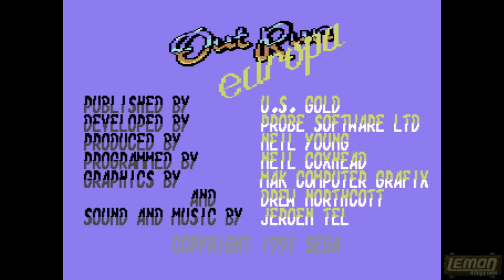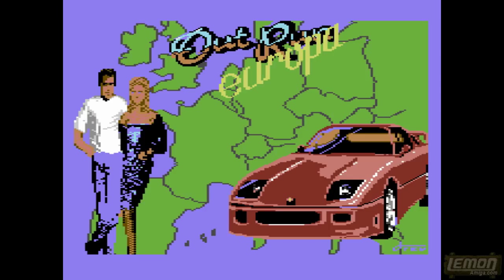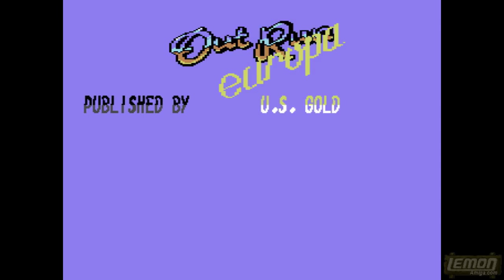I remember back in the day, my jaw dropped when I heard voice speech samples in this music, and I wondered what the future might hold for music in computer games.